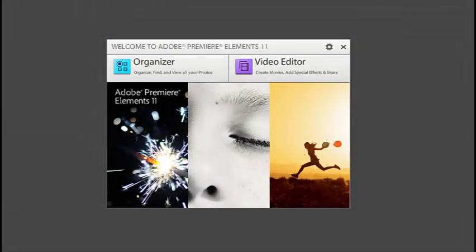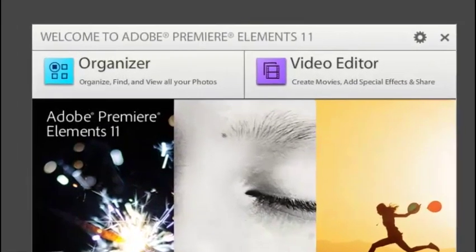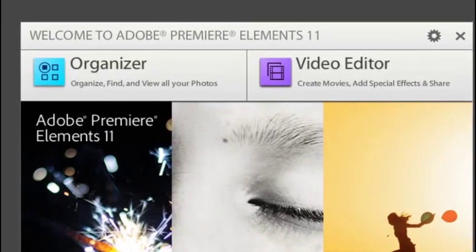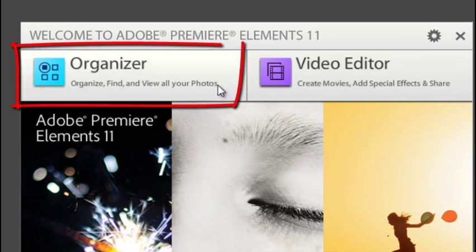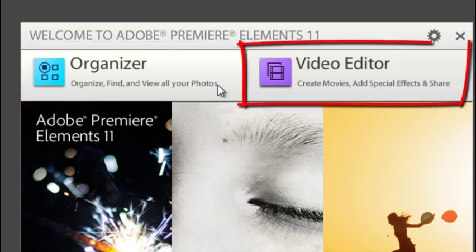Hi folks, it's Philip Andrews here from the Elements team and welcome along to this quick tour of the Premiere Elements 11 user interface. First of all, let's look at the welcome screen. You can see it's a new design and we still have the two main workspaces available to you from the welcome screen: the organizer workspace and the video editor workspace.